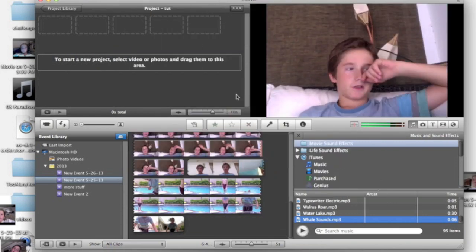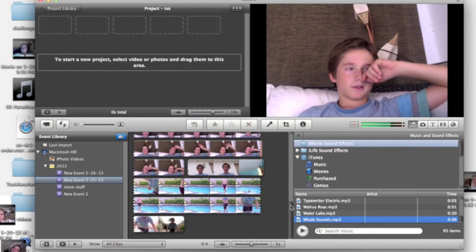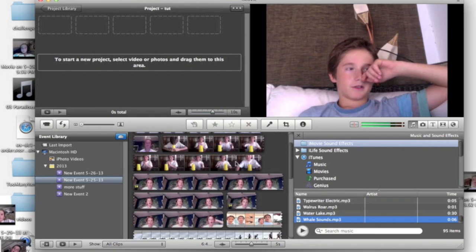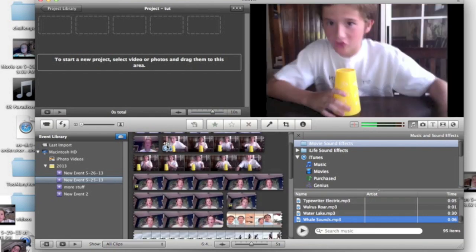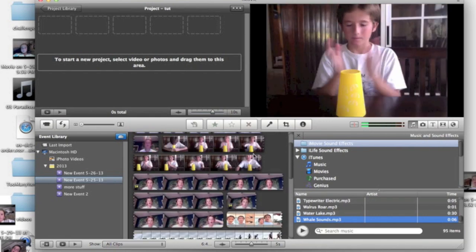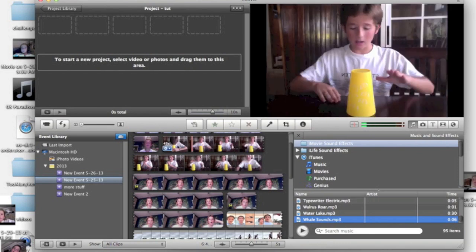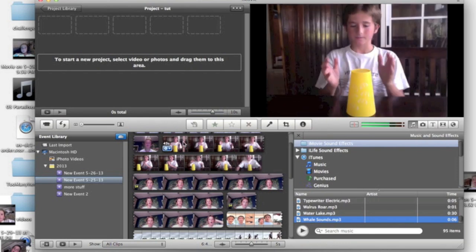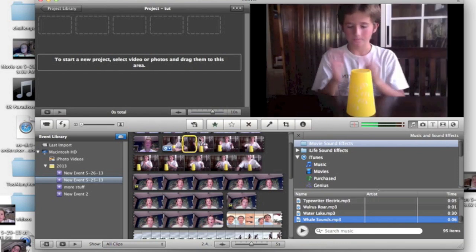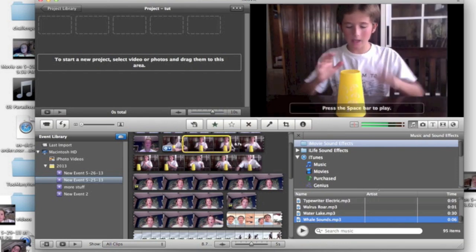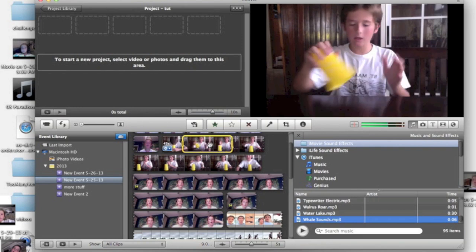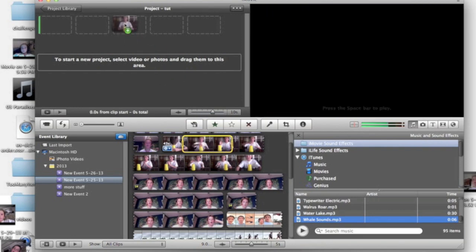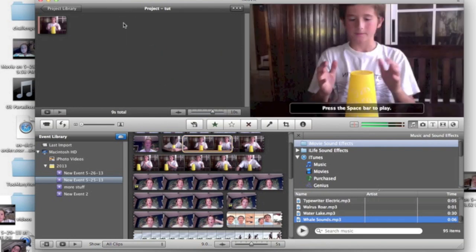The event is the part on the lower side. That's the footage you need. To make a montage, all you need to do is highlight footage from the events and drag it to the project area.